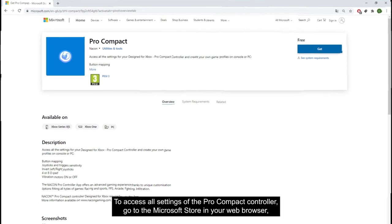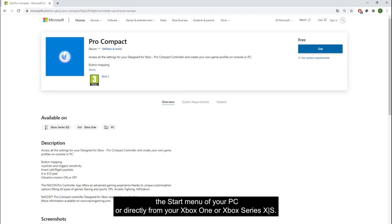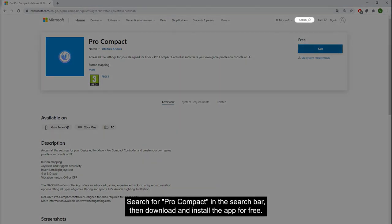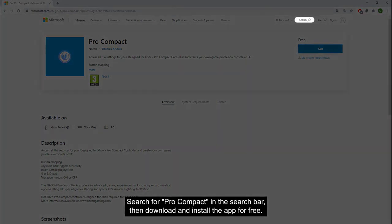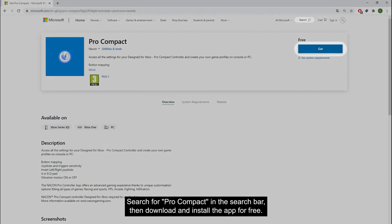To access all settings of the Pro Compact controller, go to the Microsoft Store in your web browser, the start menu of your PC, or directly from your Xbox One or Xbox Series X/S. Search for Pro Compact in the search bar, then download and install the app for free.